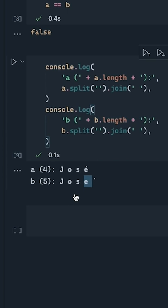In A, the accented E is in the composed form, and there's only one Unicode code point to represent it. But in B, it uses the decomposed form, so there are actually two code points, the letter E and the accent, which are composed on screen.